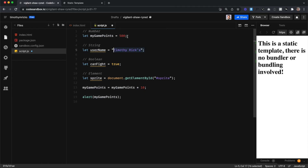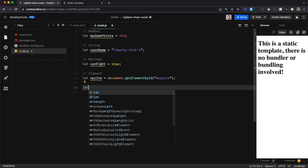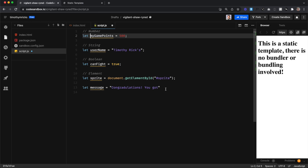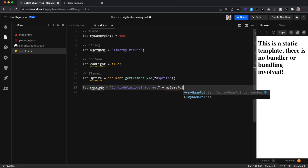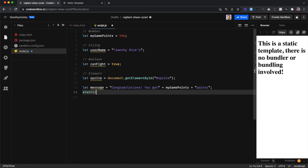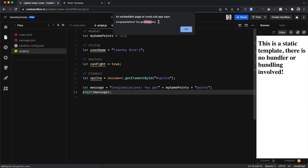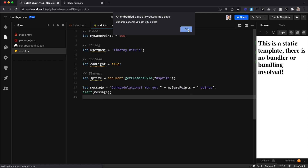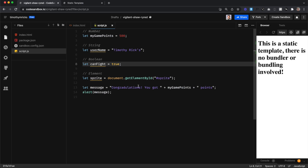So what if we wanted to combine a string with a number, or even a string with another string? This is called concatenation. I'm going to create a new variable called message, set it to the string 'congratulations you got', then use a plus sign to add in my gamePoints variable, and another plus sign to add the string 'points'. Let's alert message, save, and it says 'congratulations you got 500 points' — but there's no space after 'got' or before 'points'. We'll add spaces at the end of one string and the beginning of the other.